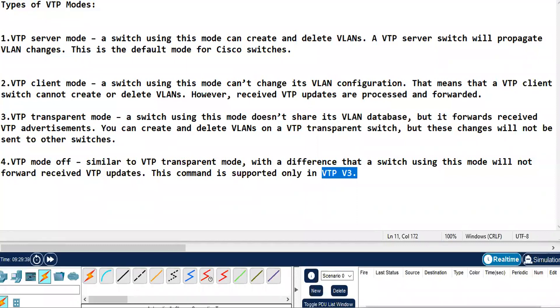Hi everyone. In this video, we will configure VTP mode. Before we move to configuration, let us understand the types of VTP mode.